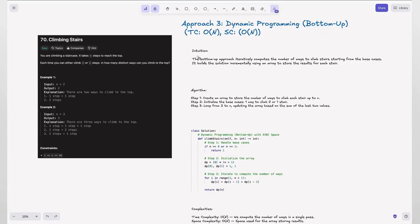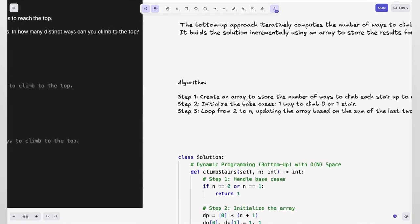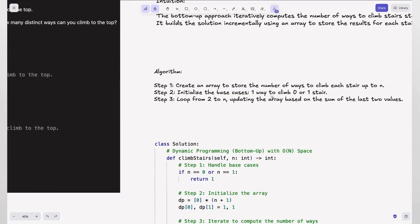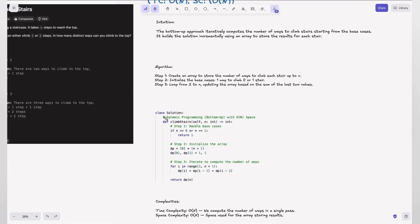Approach 3: dynamic programming bottom-up with O(n) space. The bottom-up approach iteratively computes the number of ways to climb stairs starting from the base cases, building the solution incrementally using an array to store results for each state. Instead of processing top-to-down, we go bottom-to-up, building the array from the base cases. The algorithm creates an array to store the number of ways to climb each stair up to n, with base cases set first, then looping from 2 to n updating based on the sum of the last two values.